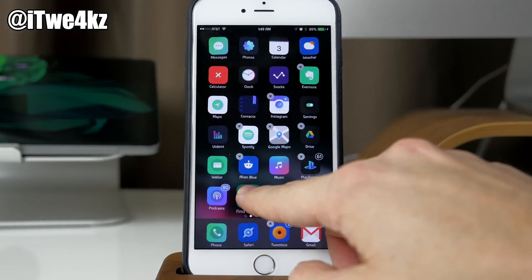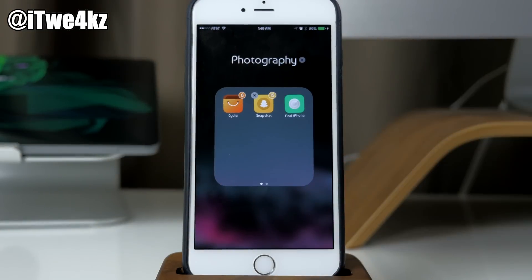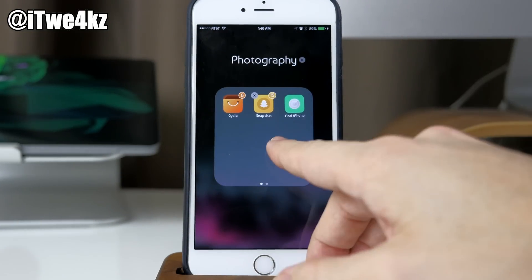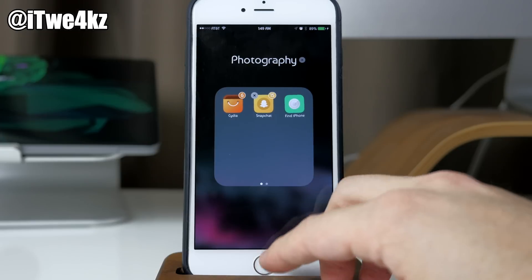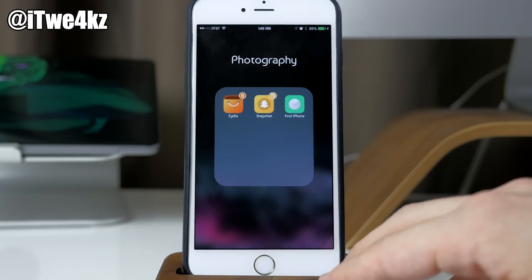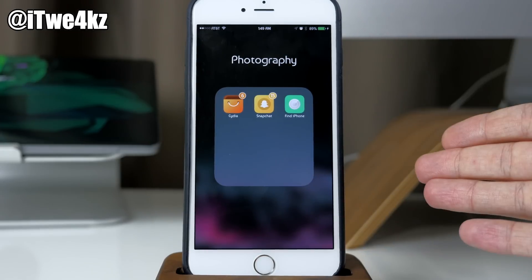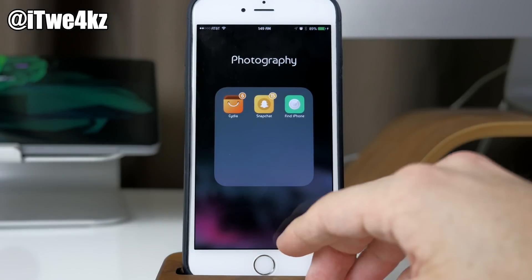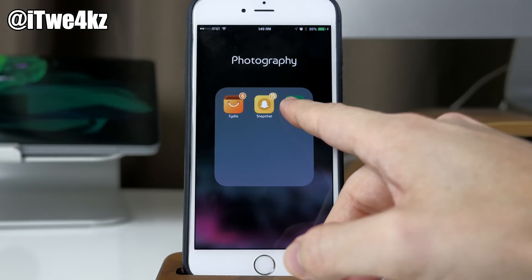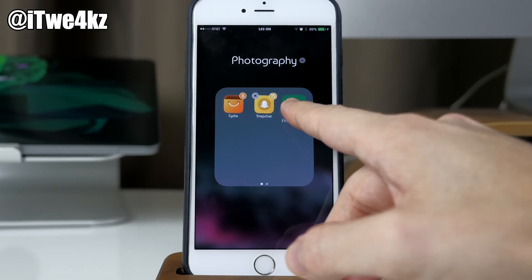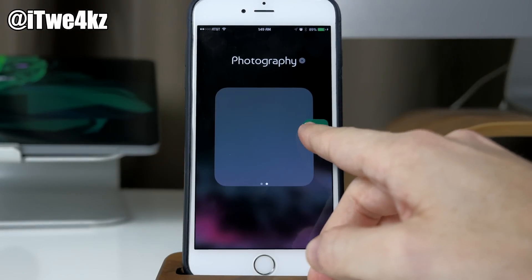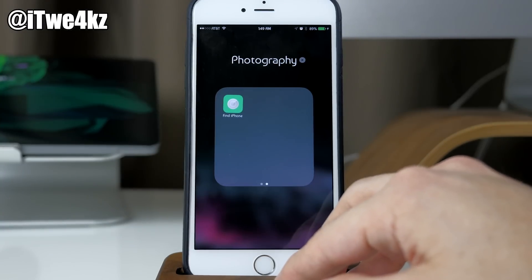As it opens up you can see I grab that other icon right there. So now we have three icons in the folder. I'm going to go ahead and hit the home button — it doesn't matter if you get out of wiggle mode or not. Then what we want to do is create a new page, so we're just going to slide this over to the other page and drop it off.